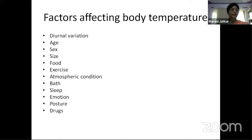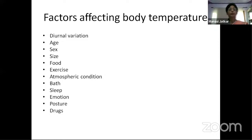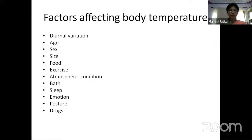Exercise increases body temperature because only 25% of muscular energy is converted into work; the rest becomes heat. Atmospheric conditions like temperature, humidity, and air movement change the shell temperature. Bathing changes body temperature since water is a better conductor of heat, though a 10–12 minute bath doesn't make a lasting difference. Sleep reduces temperature due to less muscular activity.